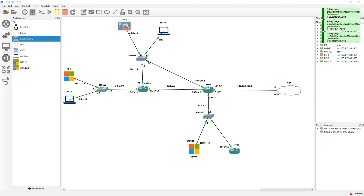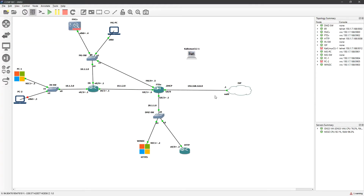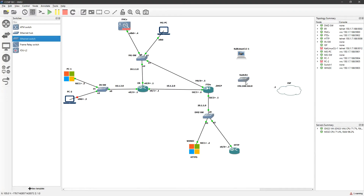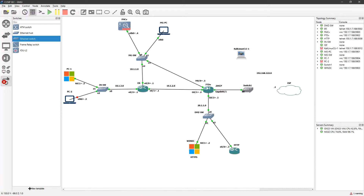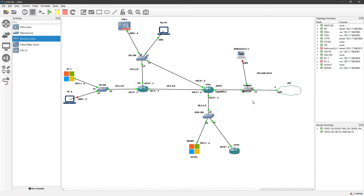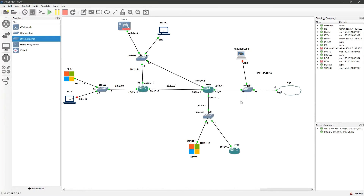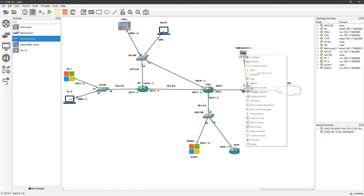My Kali Linux has been downloaded. I'll go ahead and add a switch here. I'll also change the interface to g0/0, and now I'll start my Kali Linux.